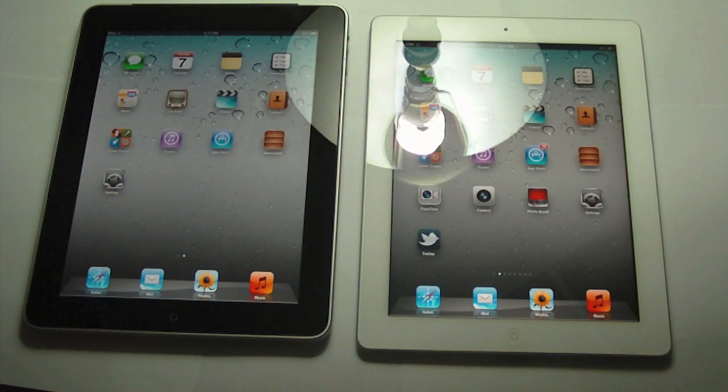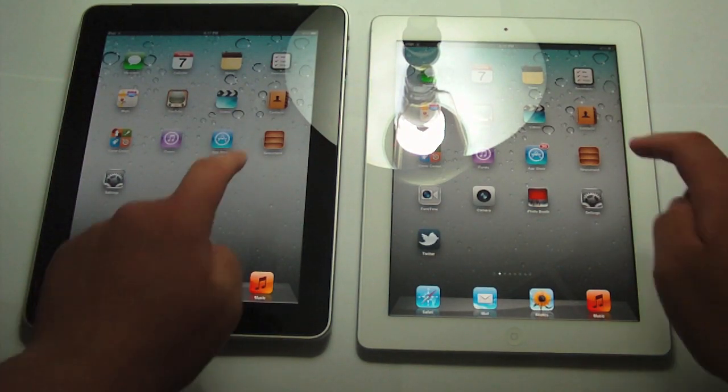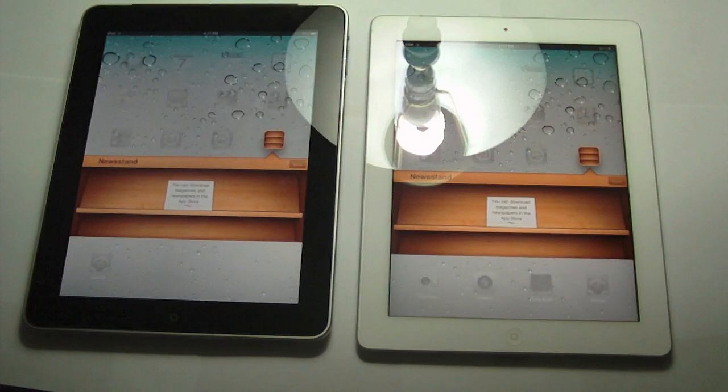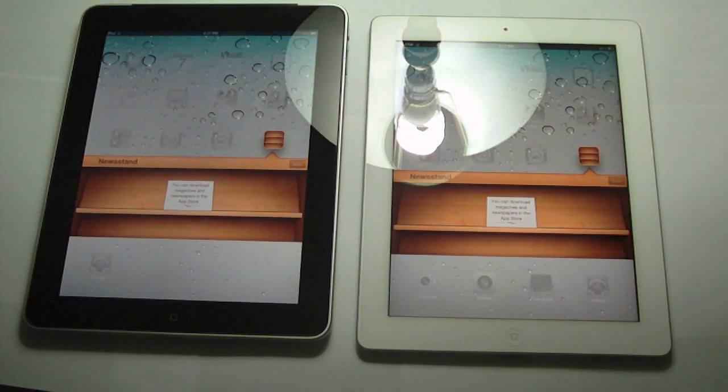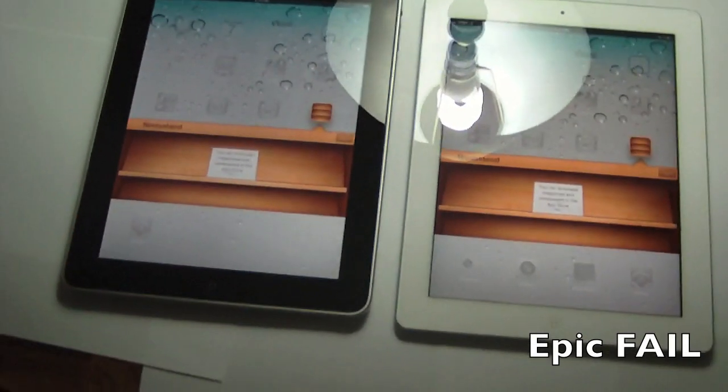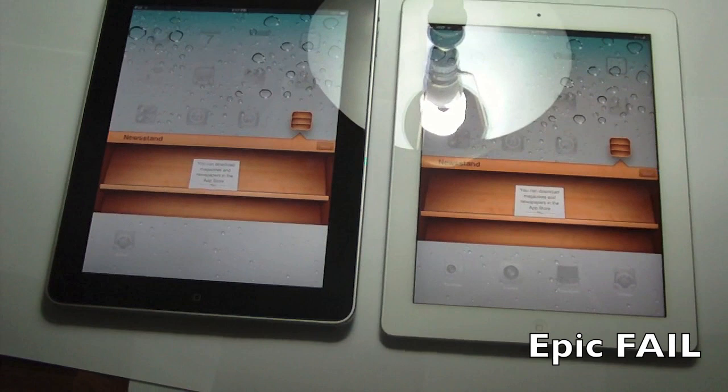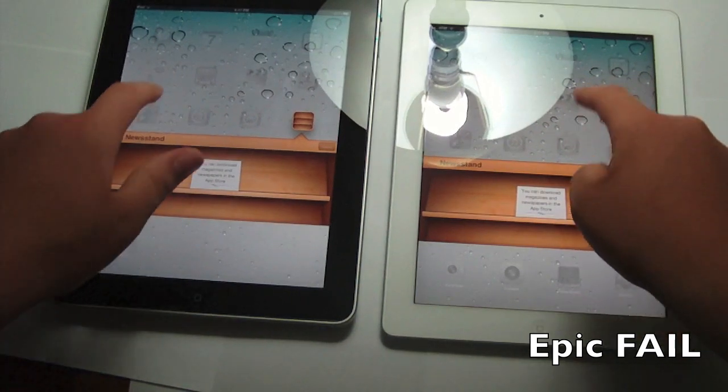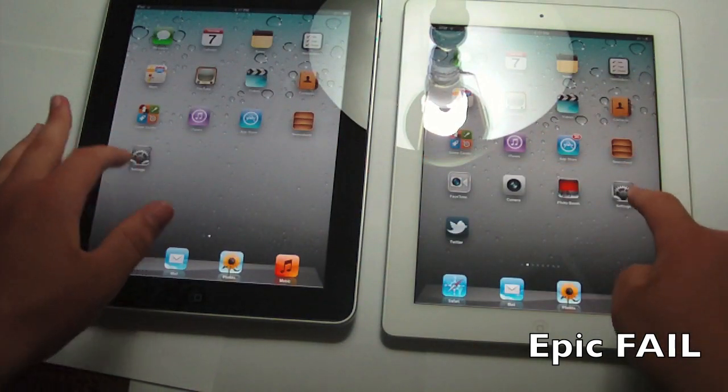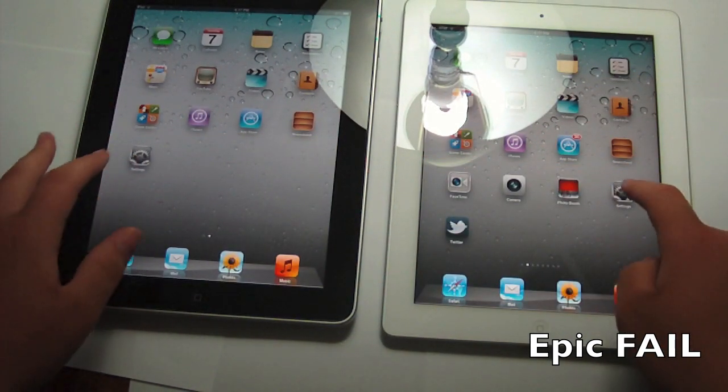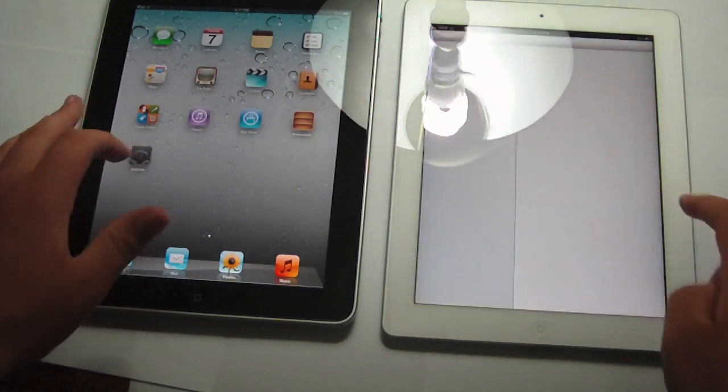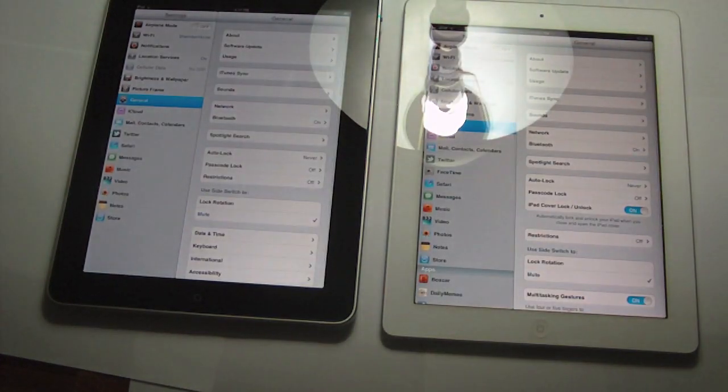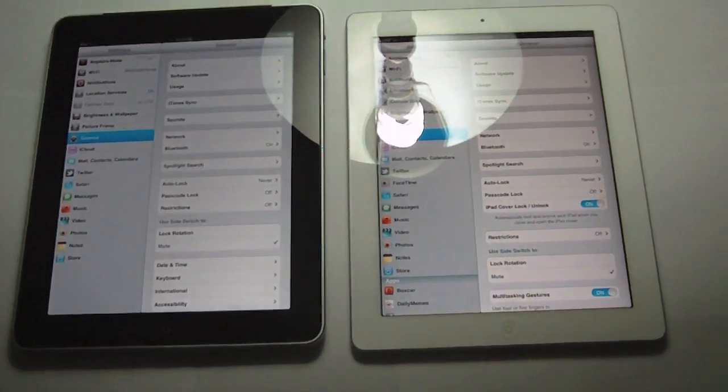So if we go home screen, obviously you can see that this is iOS 5 in fact. We can just open up the new stand. There's nothing else that's like that. And of course the iPad 2 is not jailbroken. So if we open up settings, we can see.